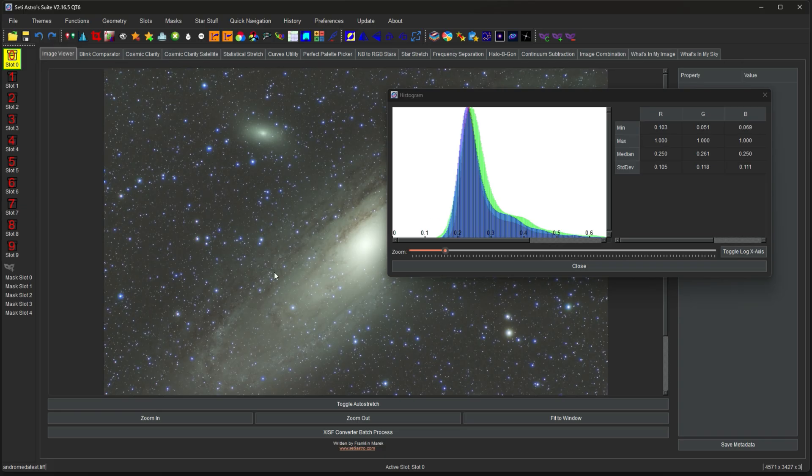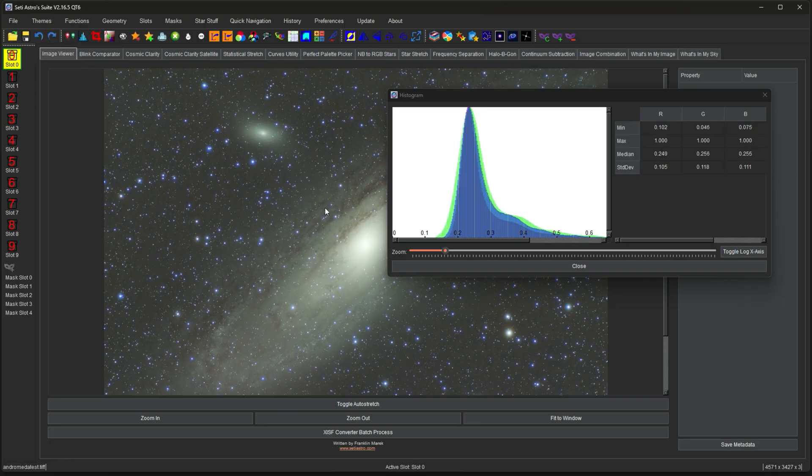So the change was subtle here. The background was already pretty neutral. But here's the Before histogram. And the After. See how it lined up that whole area.